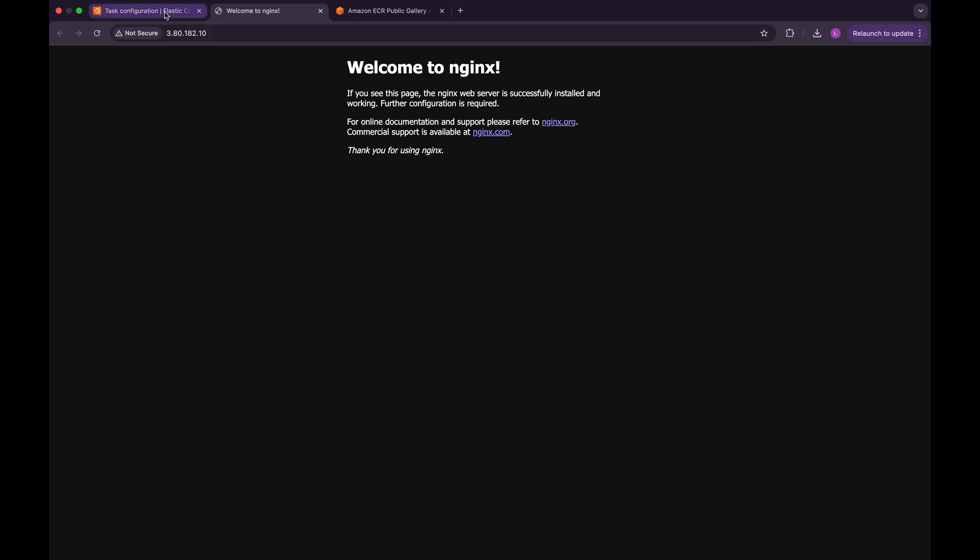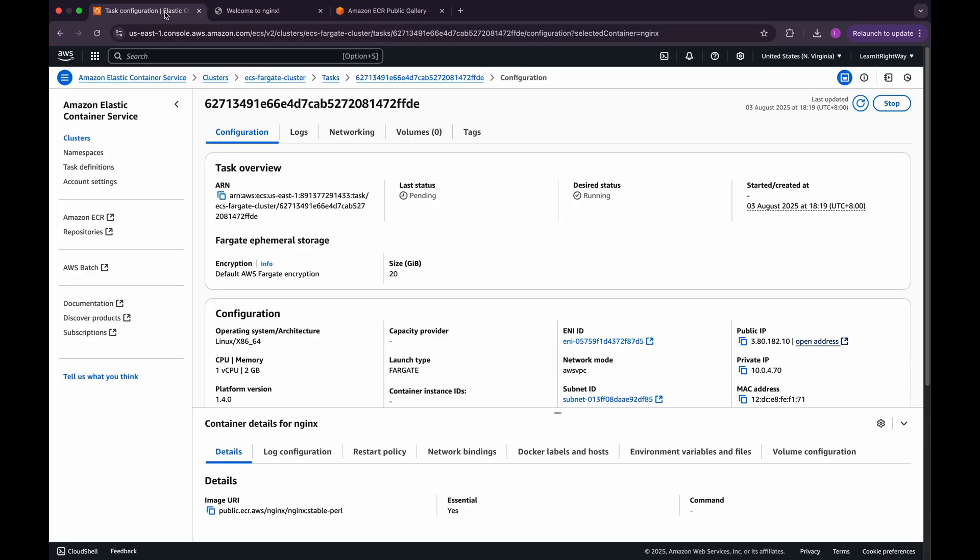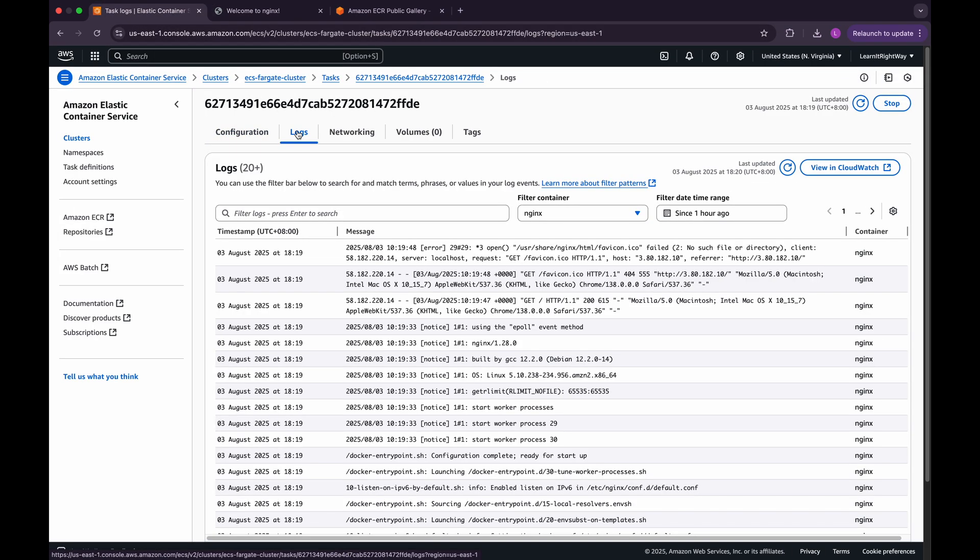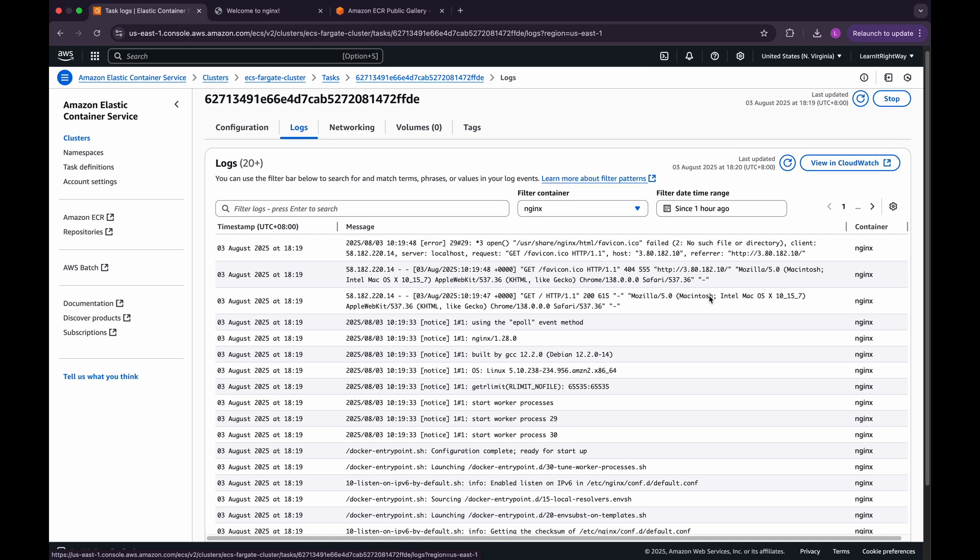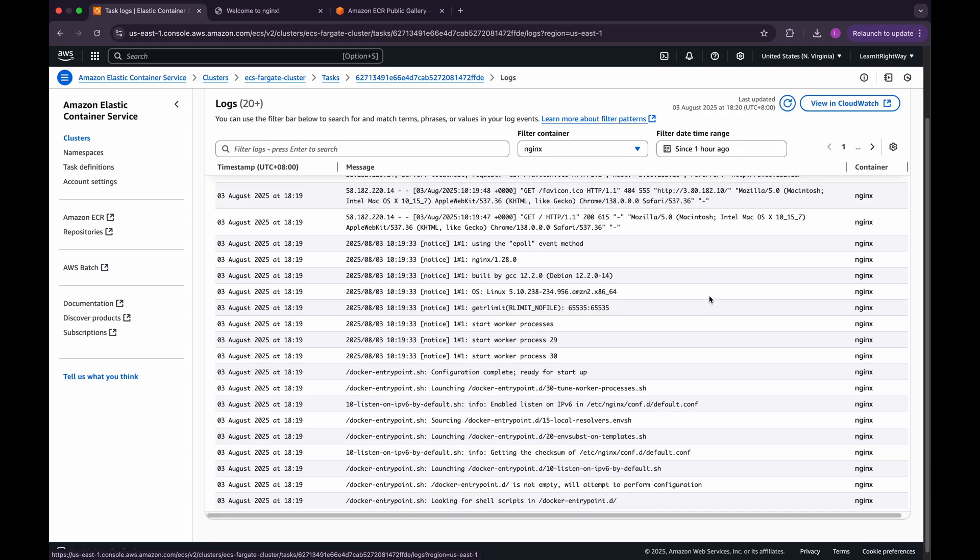Let's go back to the ECS console, and under the Logs section, you'll find logs related to this task. These are generated automatically in CloudWatch logs.